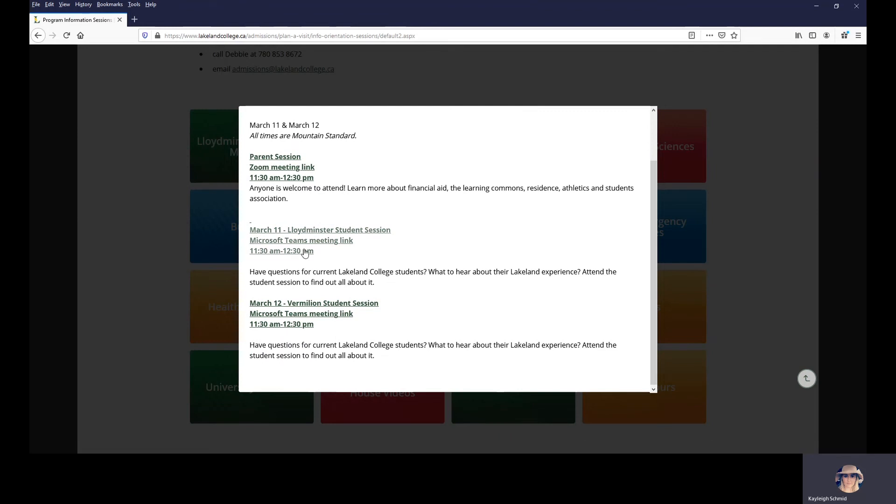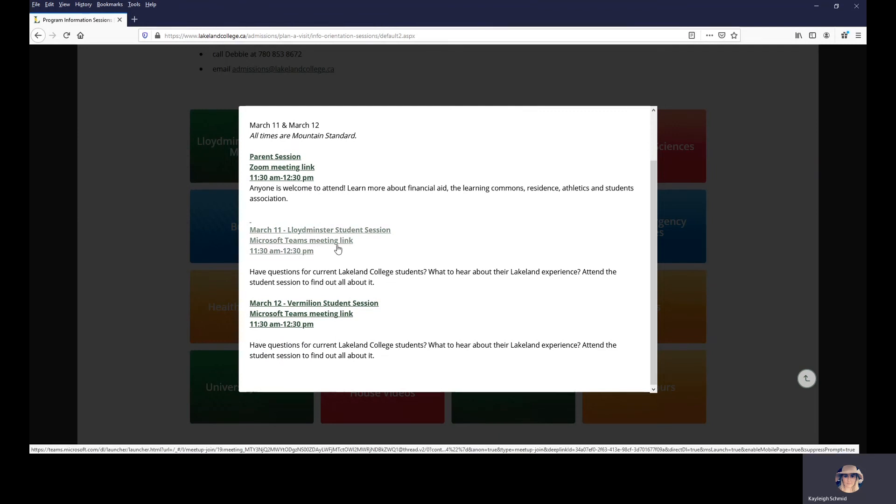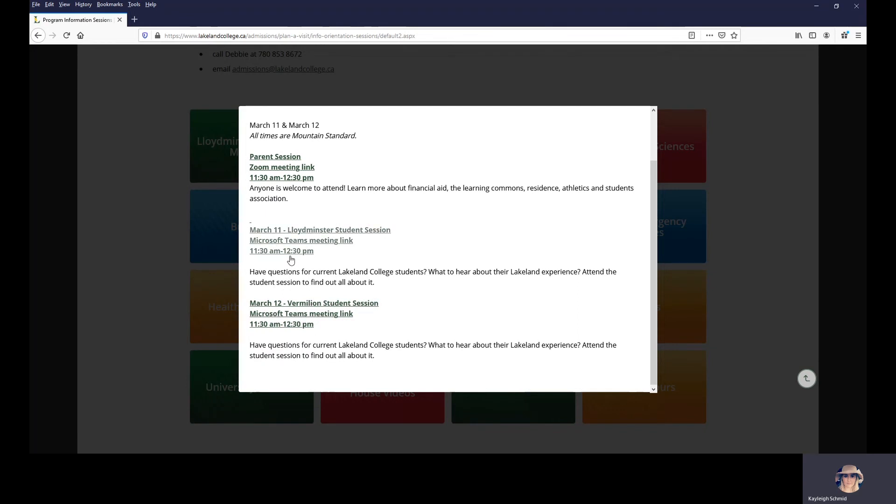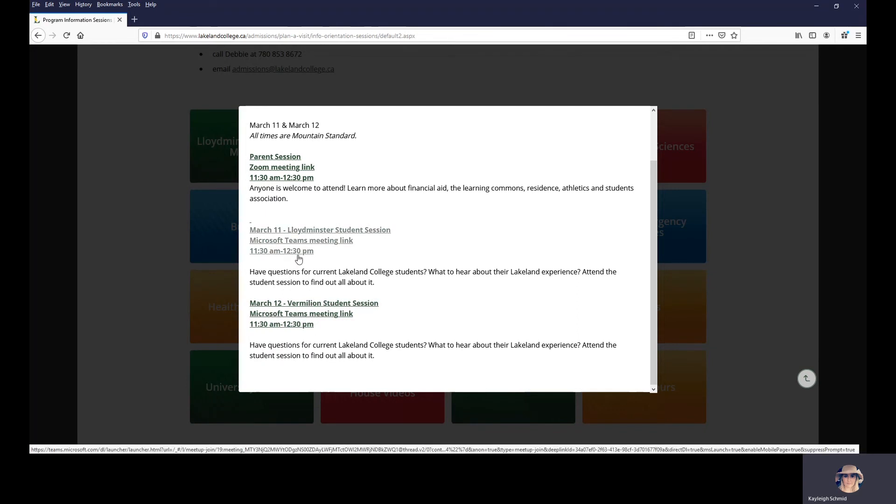And if you want to hear from current students at Lakeland about their experience, we have sessions going on both days, again from 11:30 to 12:30.